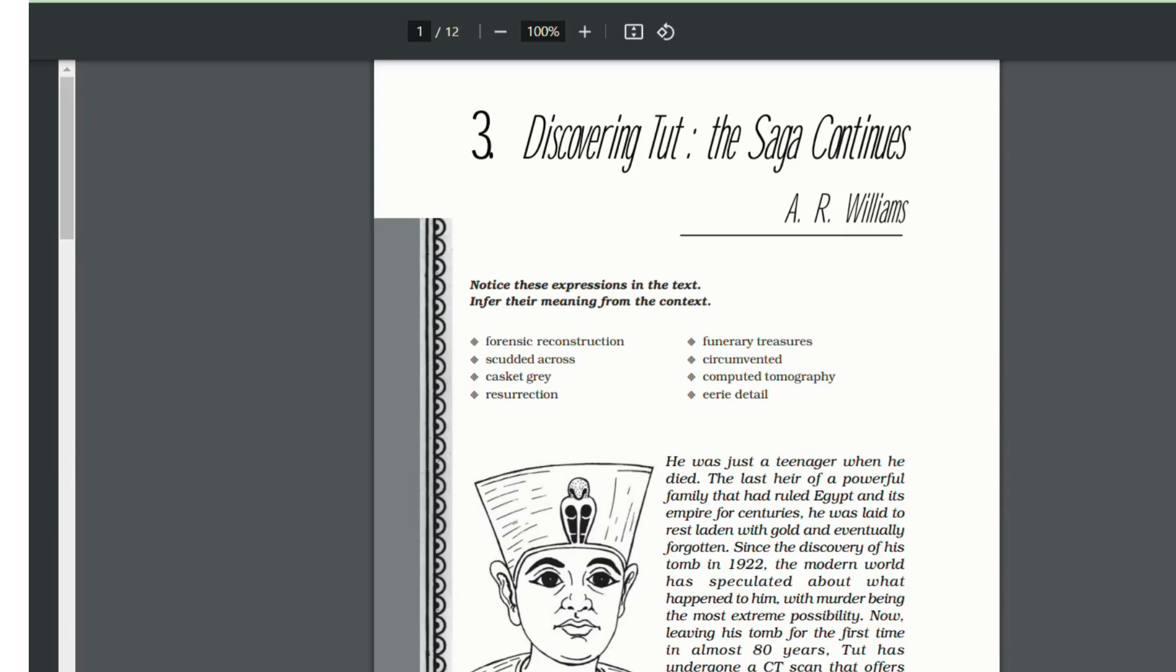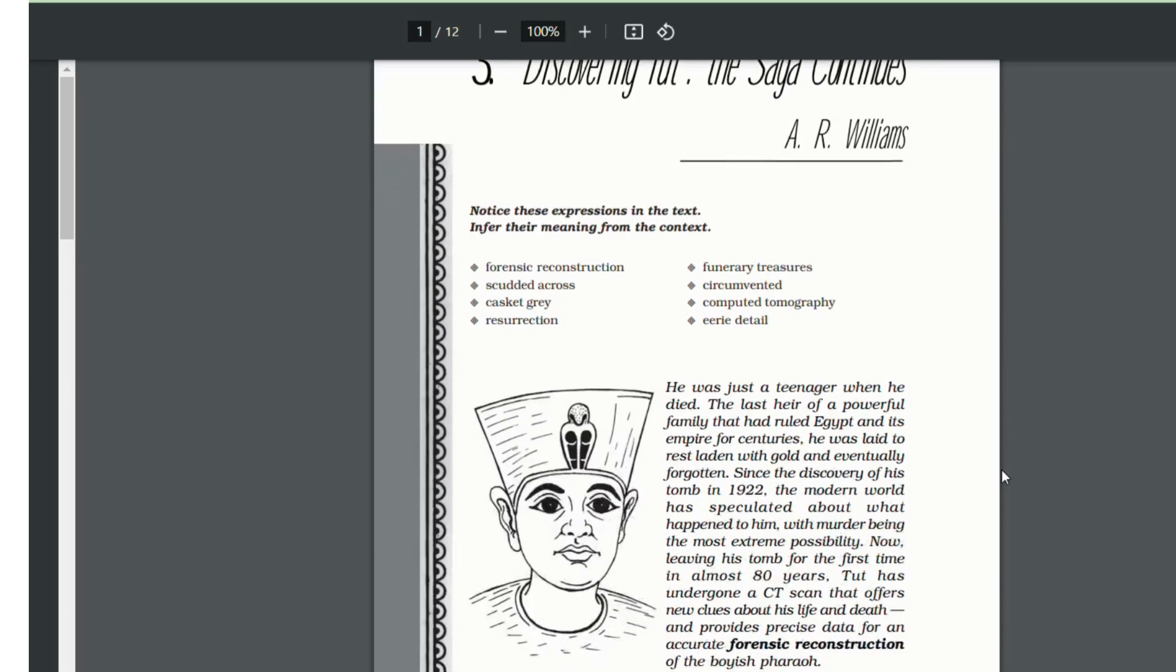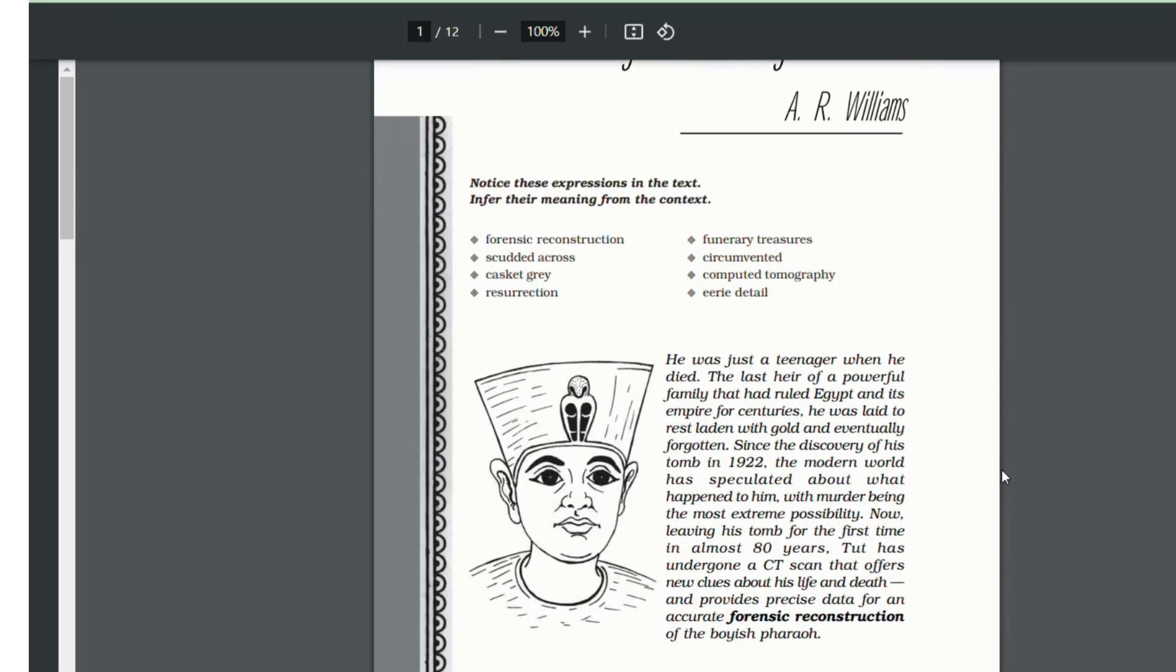Hello and welcome to the next episode of my channel where I will be taking up the lesson discovering Tut. Tut is Tutankhamun who was the last heir of a powerful family that had ruled Egypt and its empire for centuries. There are a lot of mysteries regarding his death because one such reason is that he died at a very young age.